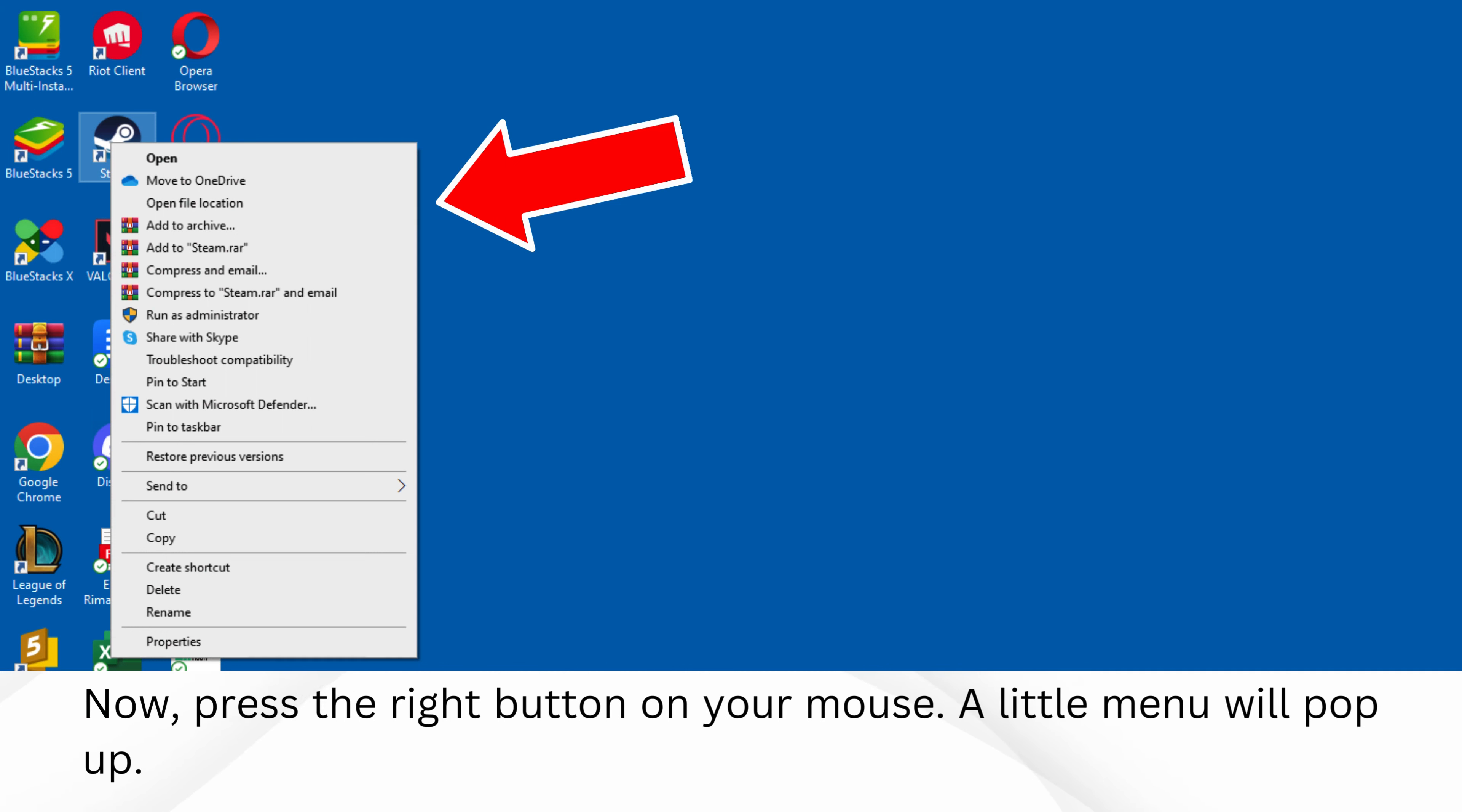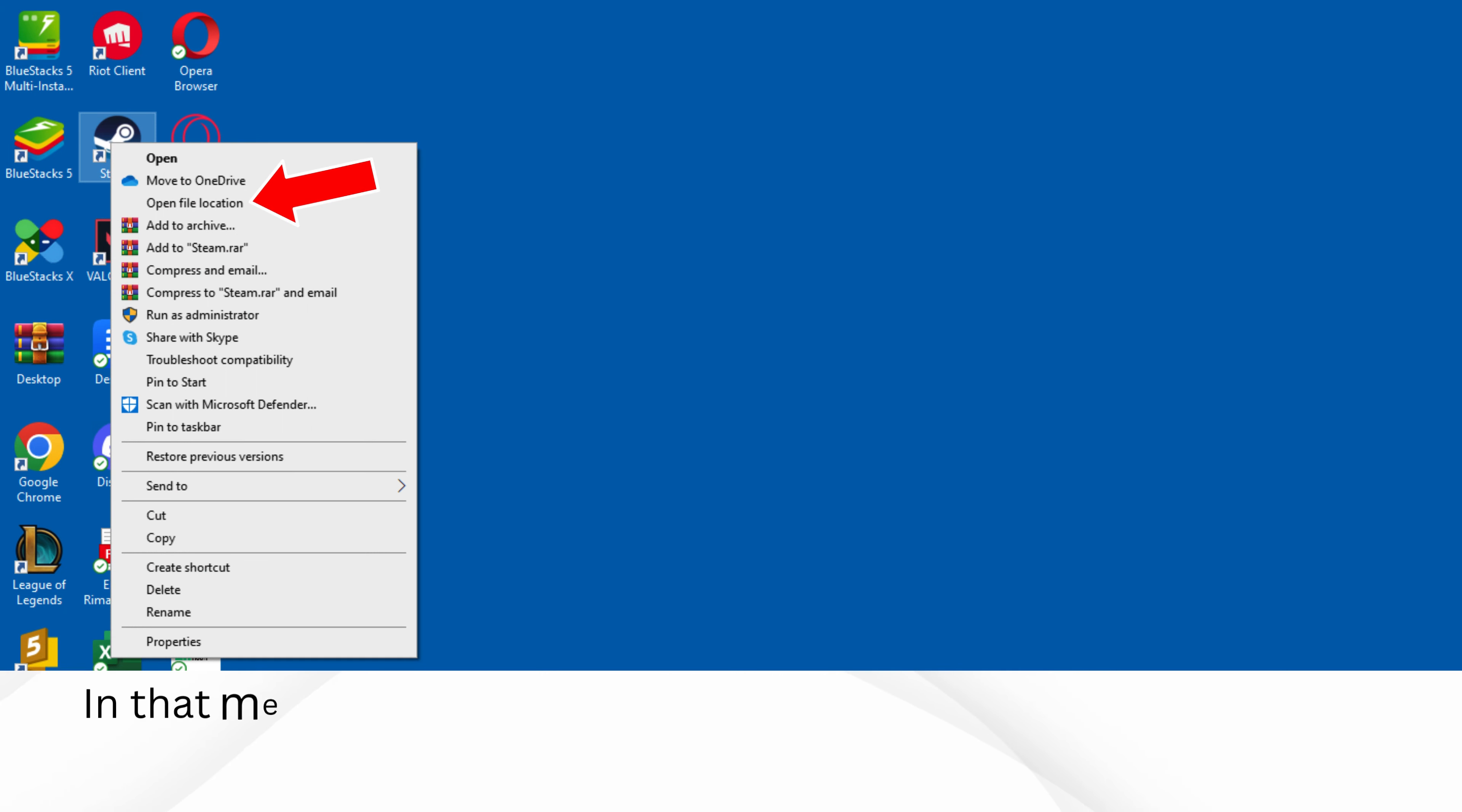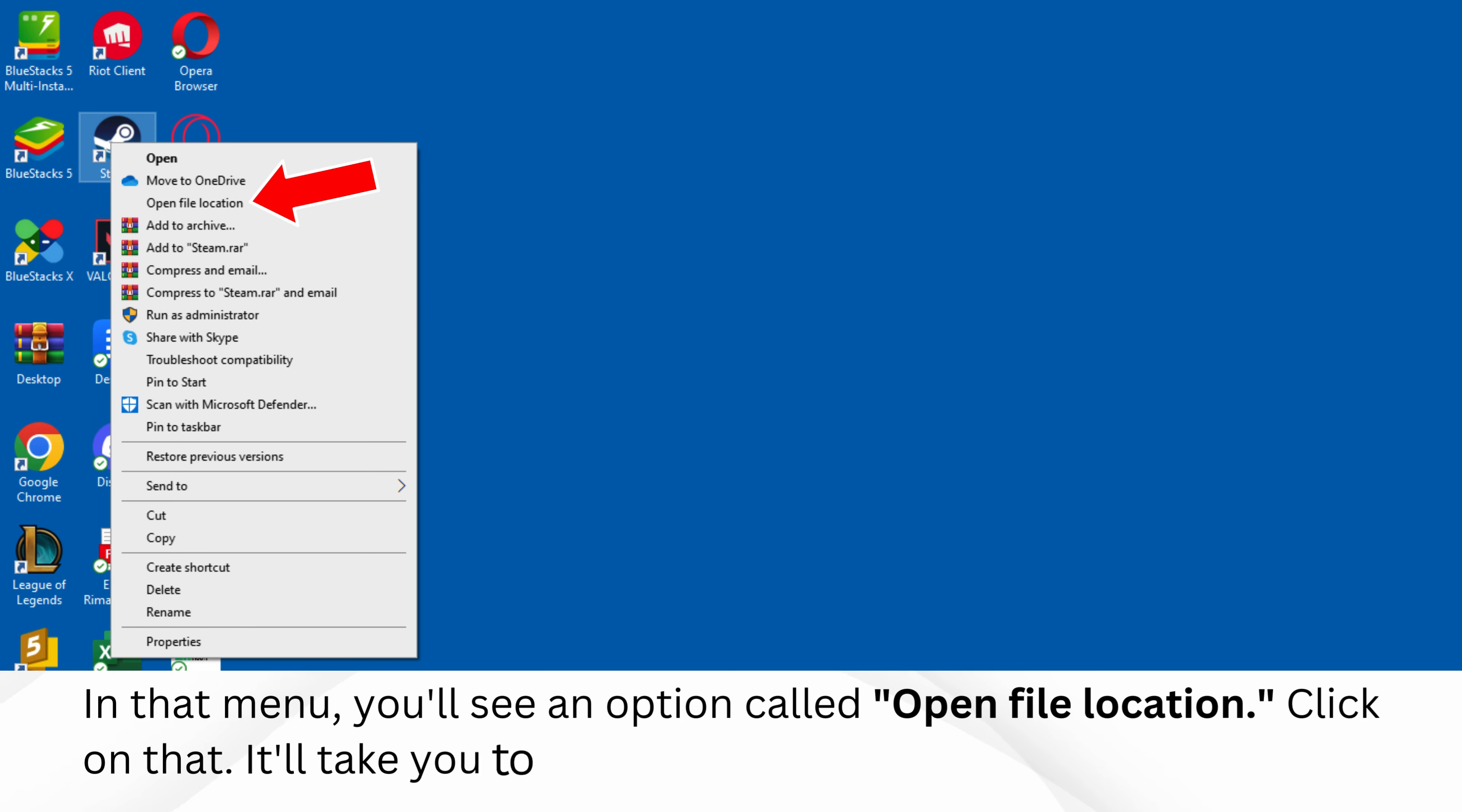A little menu will pop up. In that menu, you'll see an option called Open File Location. Click on that. It'll take you to a window that shows a bunch of files.